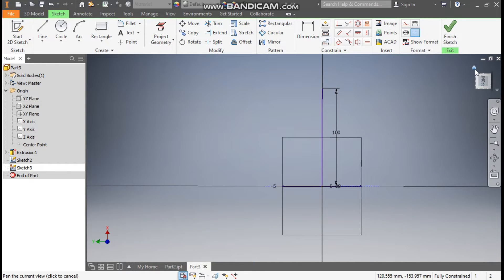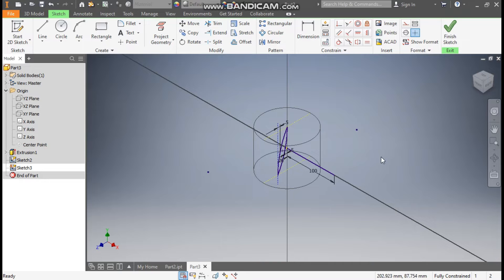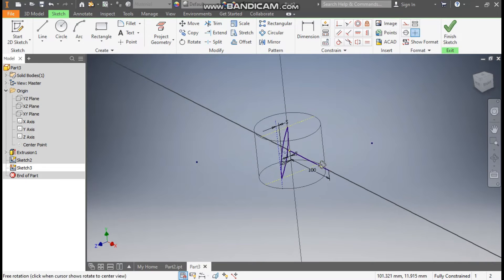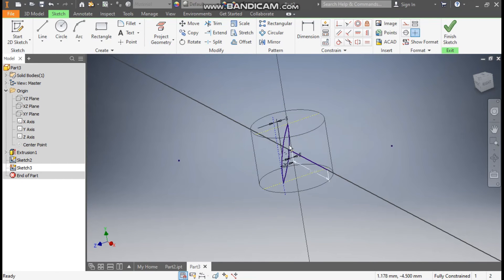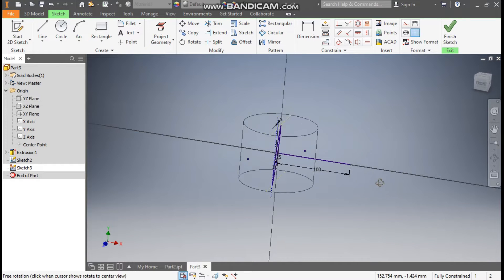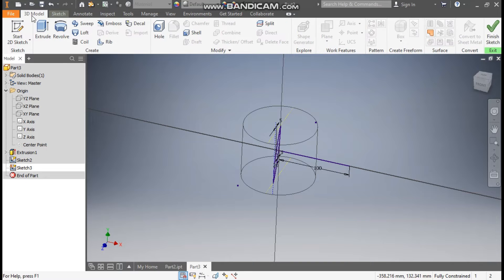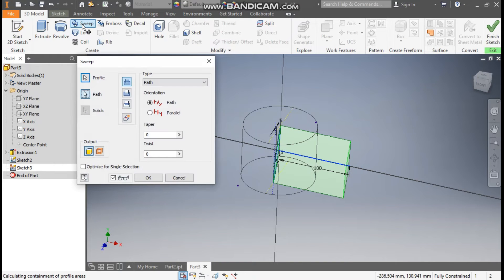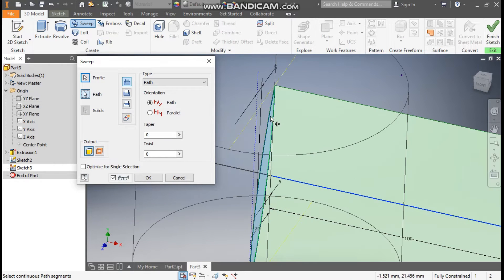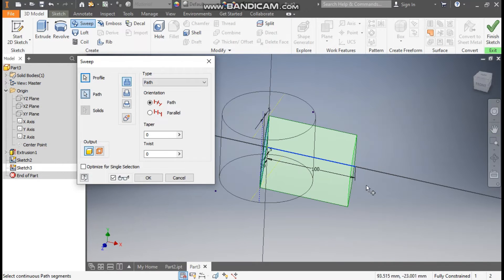Now we have two sketches: the top view is the right view sketch of the inner profile, and the second sketch is this straight line. Go to 3D Model and take Sweep. This inner profile will be the profile to sweep, and this line will be the path to sweep.